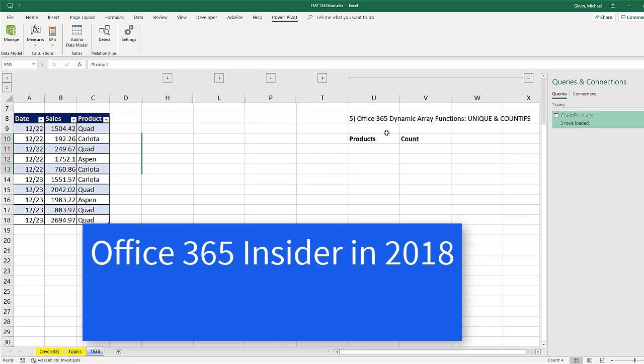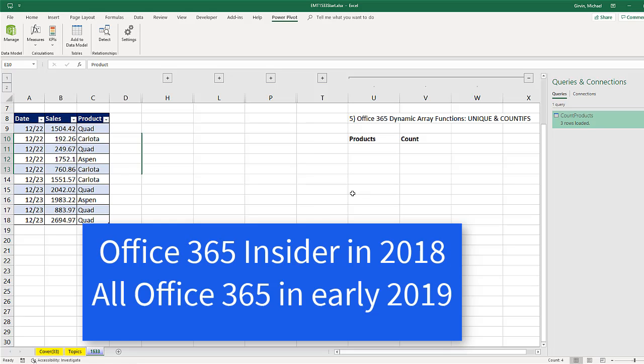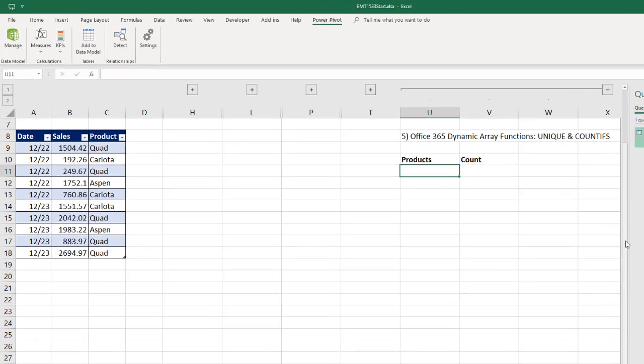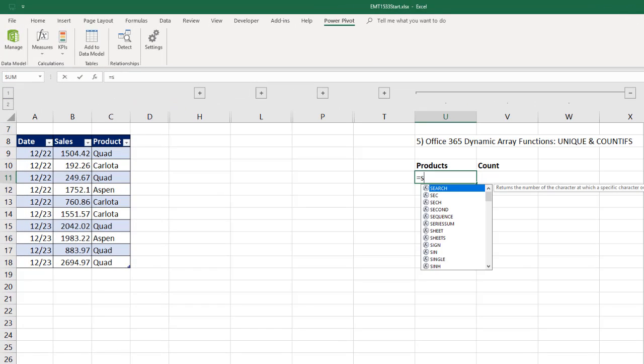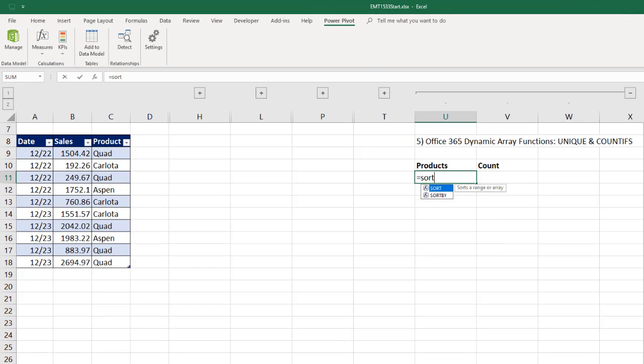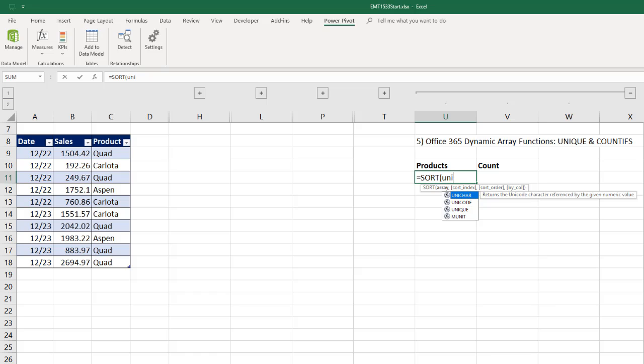Otherwise, Microsoft says that if you have Office 365, these functions will be available in early 2019. But here it is. Equals, I'm going to use the sort function. And then I'm going to use the unique function. Now, the unique, I simply highlight this column.